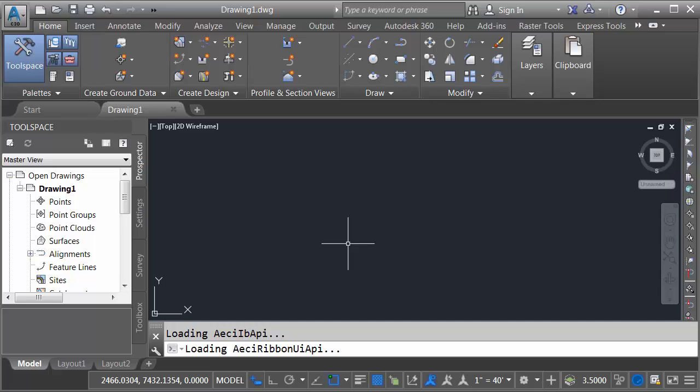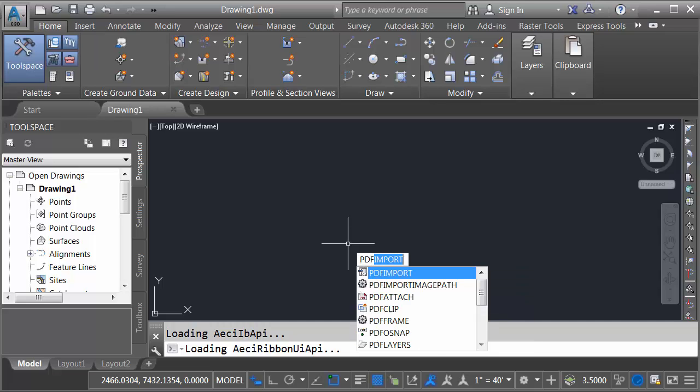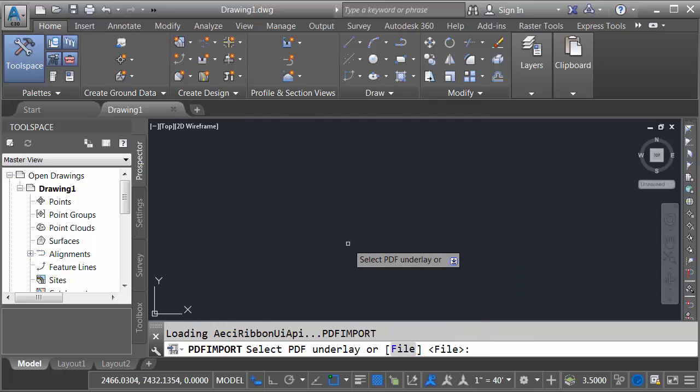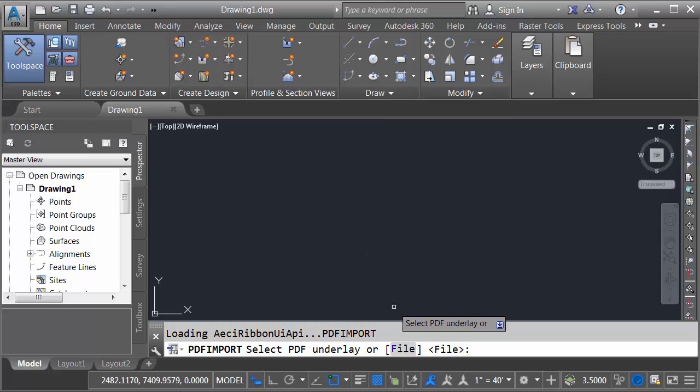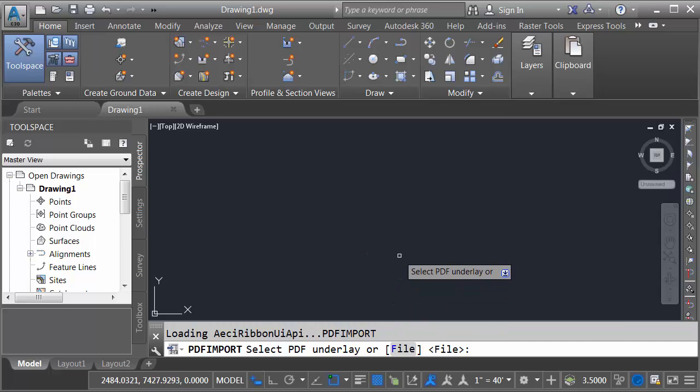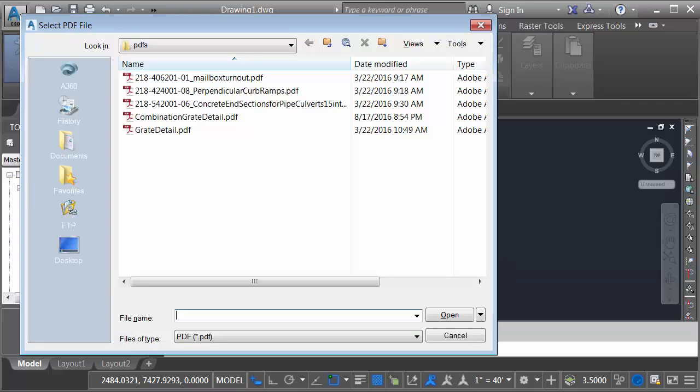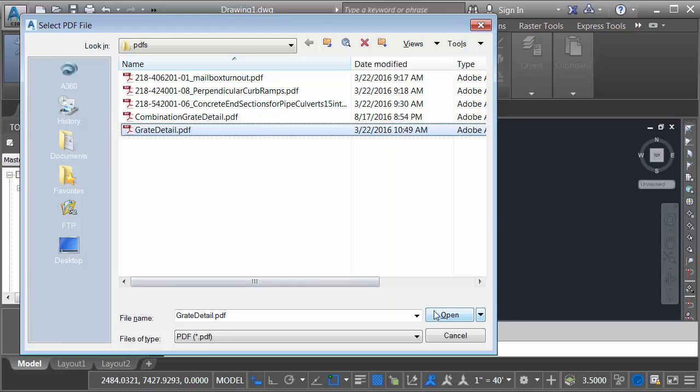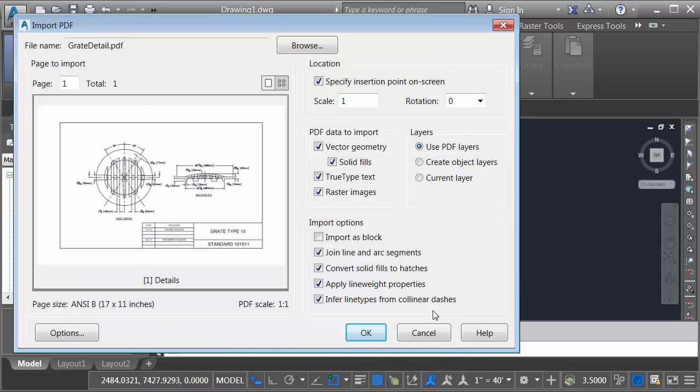To import this PDF I'm going to type PDF import. I'll press enter. It then asks me to select a PDF underlay. If I had a reference to PDF in here I could select that and I could convert that reference into imported geometry. In this case I don't have an underlay, but if you look at the command line you can see that there's also a file option. I'm going to press enter for that. I can then select the PDF file I'd like to insert. I'll choose grate detail, the one we were just looking at, and I'll choose open.